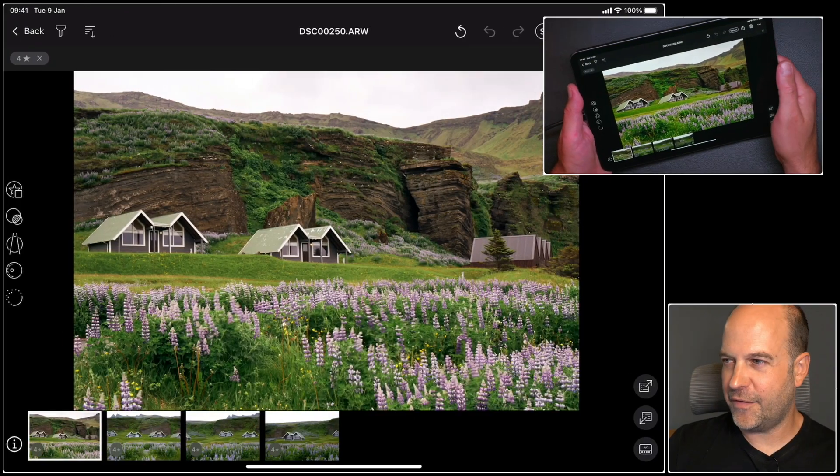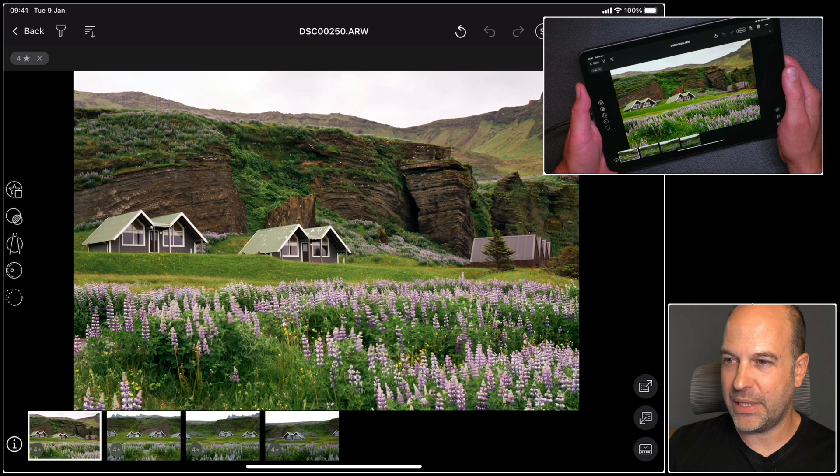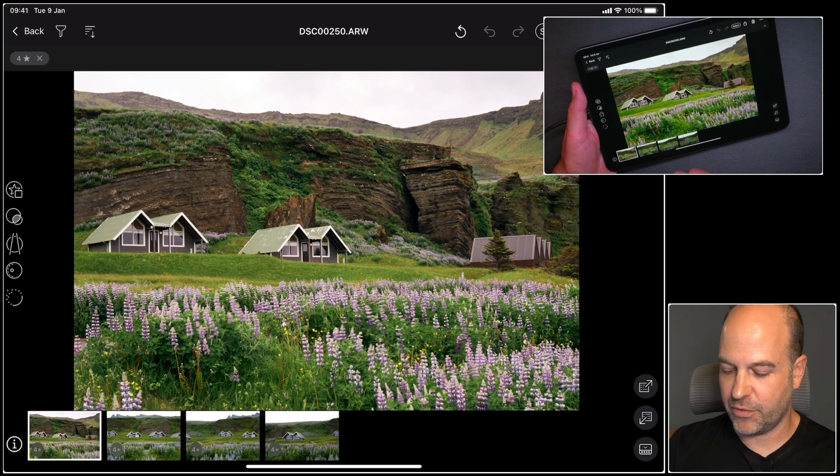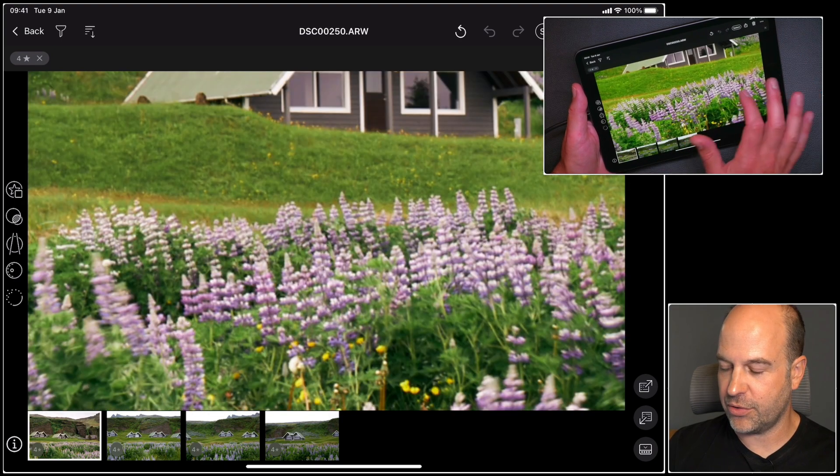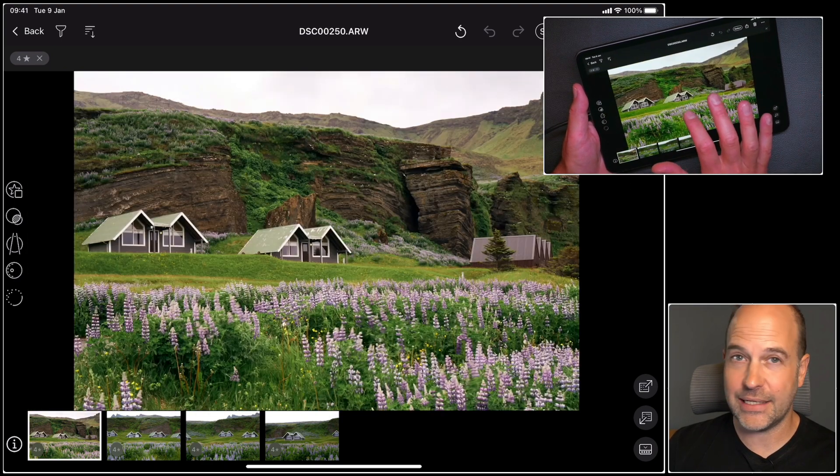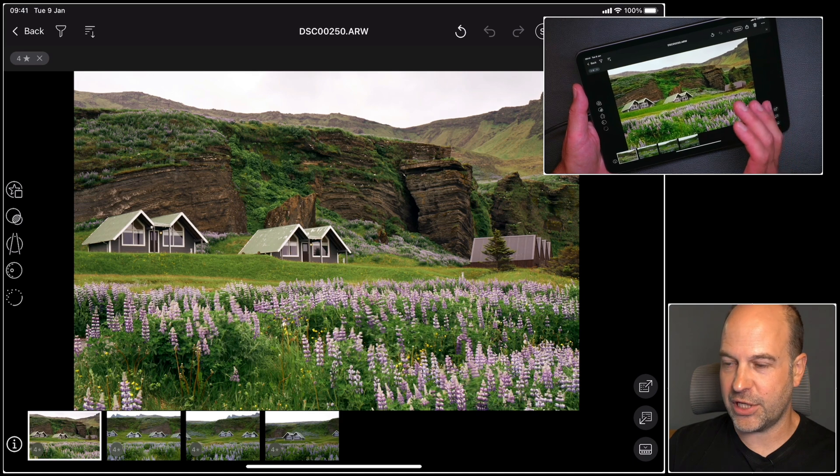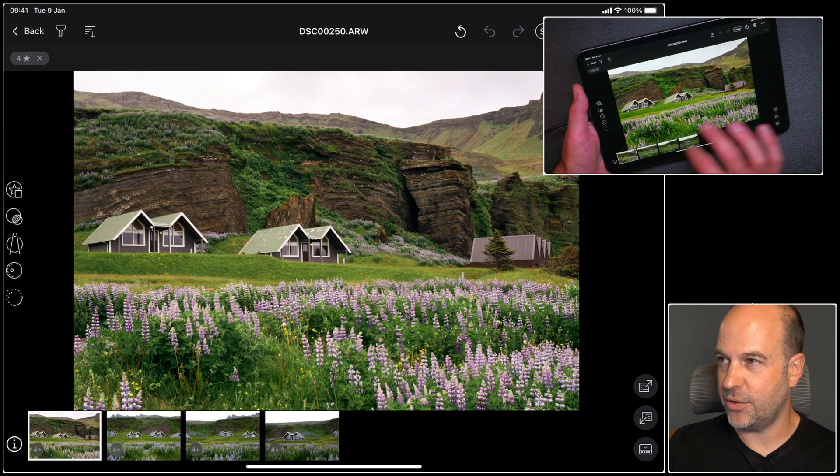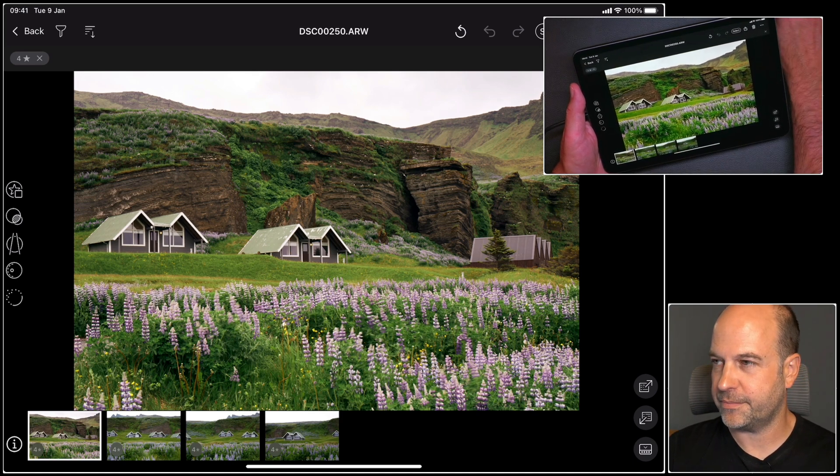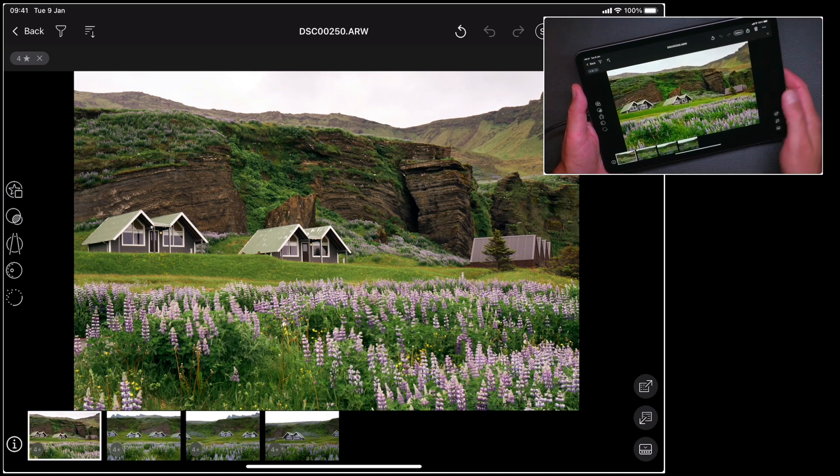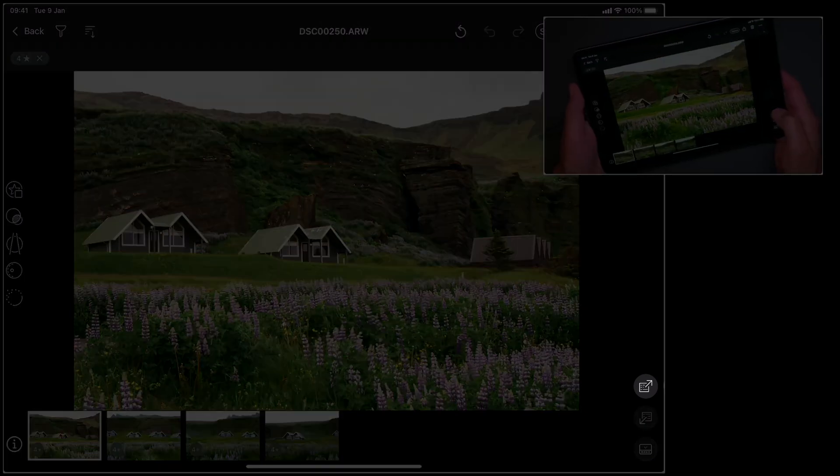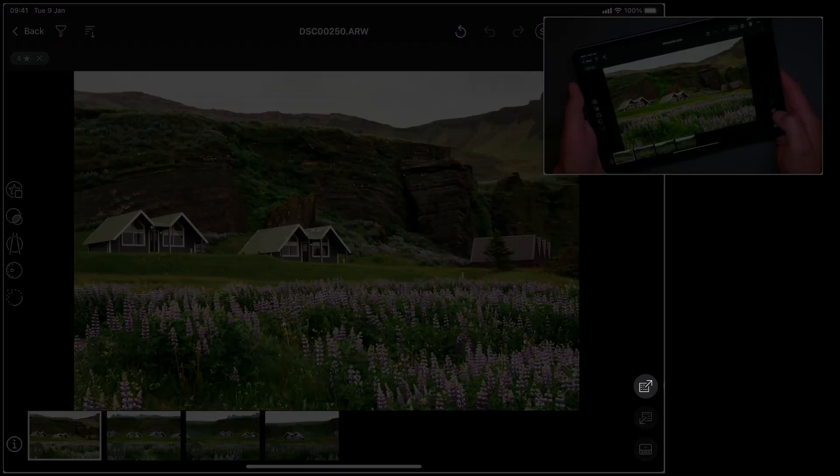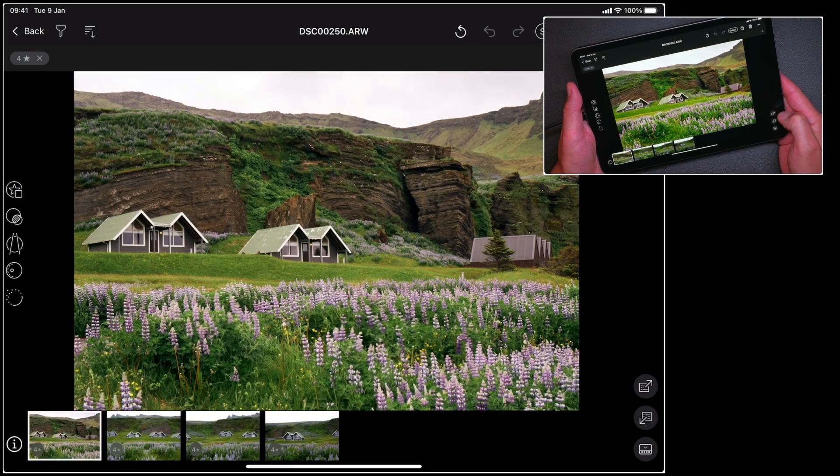For this sequence of four photos I'd like to copy the adjustments from the first one, this one which has already been edited with the style and some further adjustments, to the other three photos. So first of all I need to copy them to the adjustments clipboard.